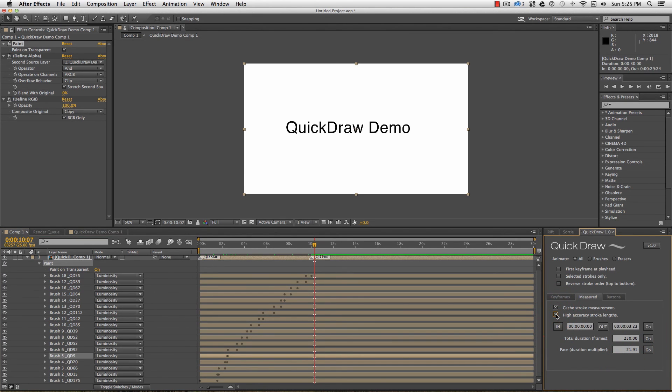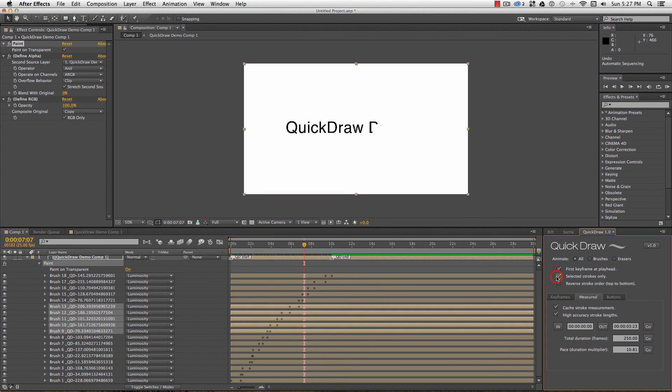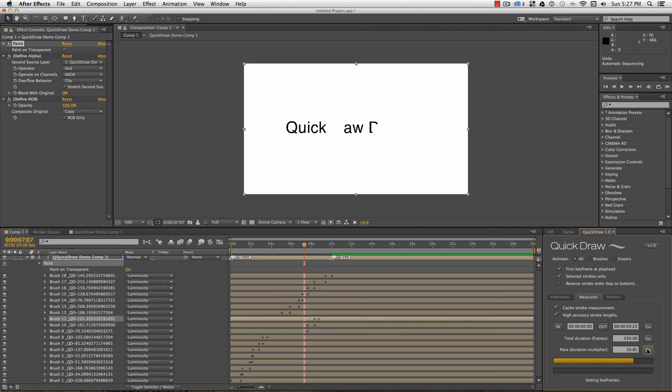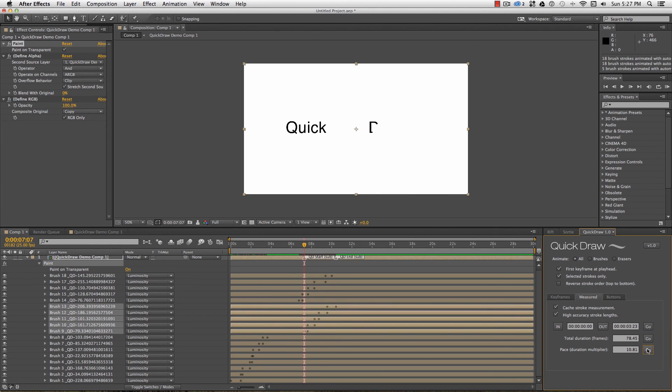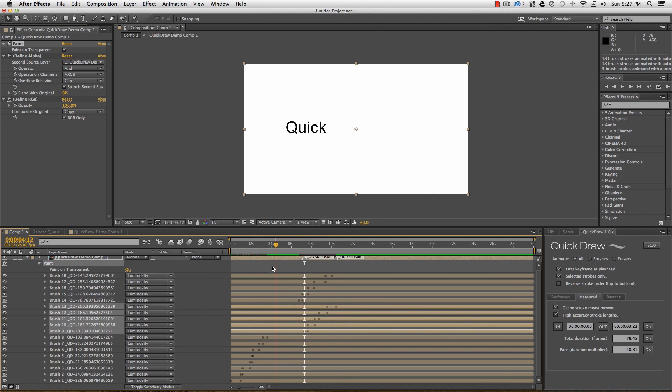The pace at which these strokes were drawn on is determined, and I can use this to then animate other strokes at the same speed. Changing to High Accuracy mode will give a very different scale of pace, and as one is calculated based on the vertices over time, and the other is stroke length over time, they're not interchangeable.